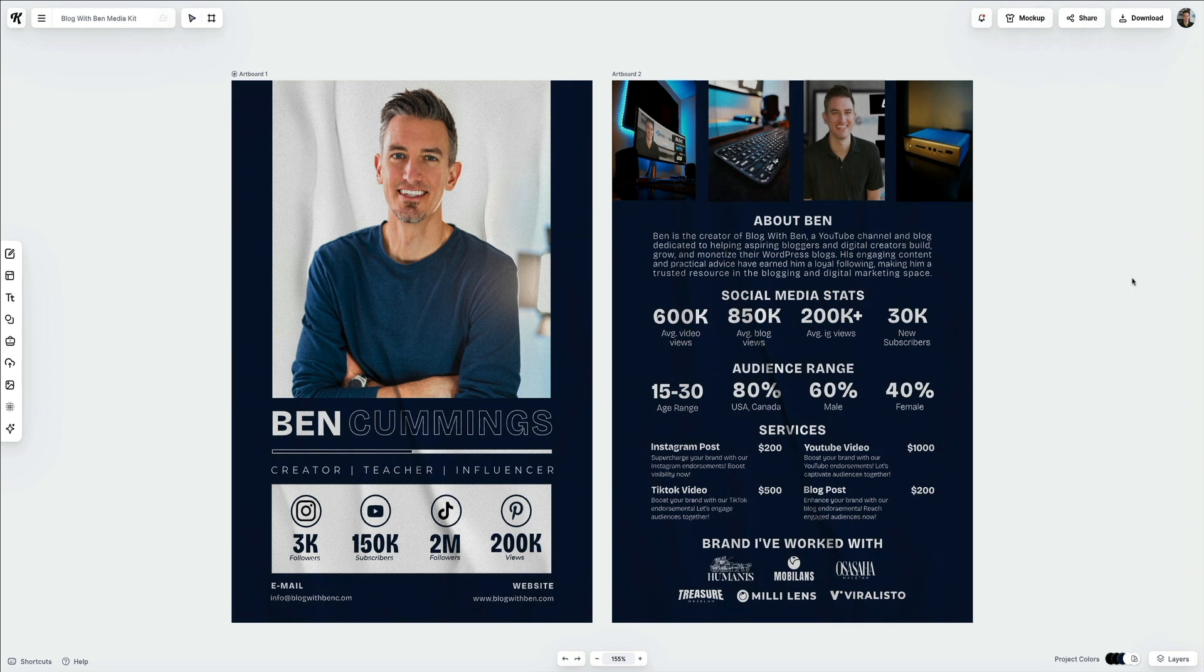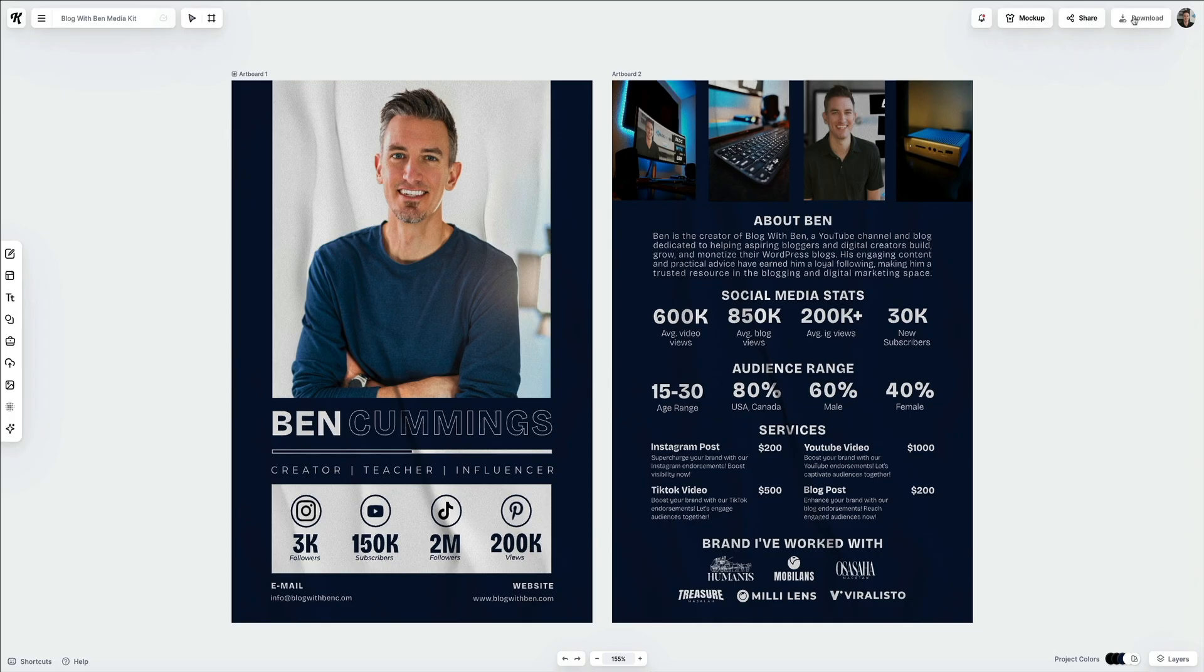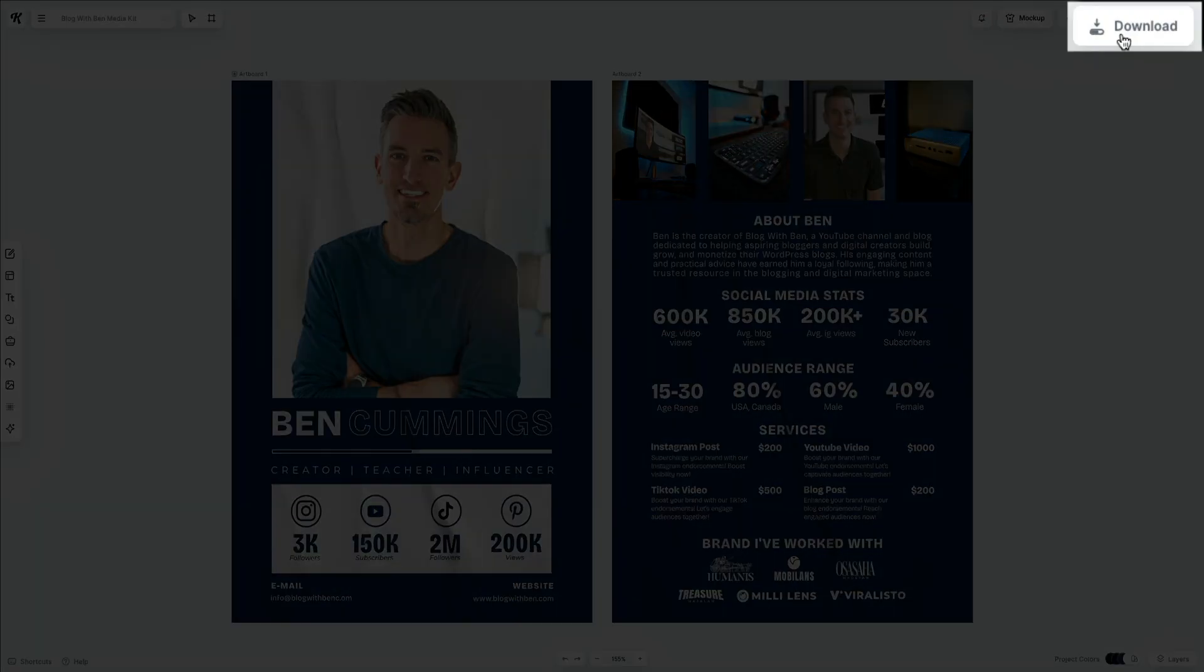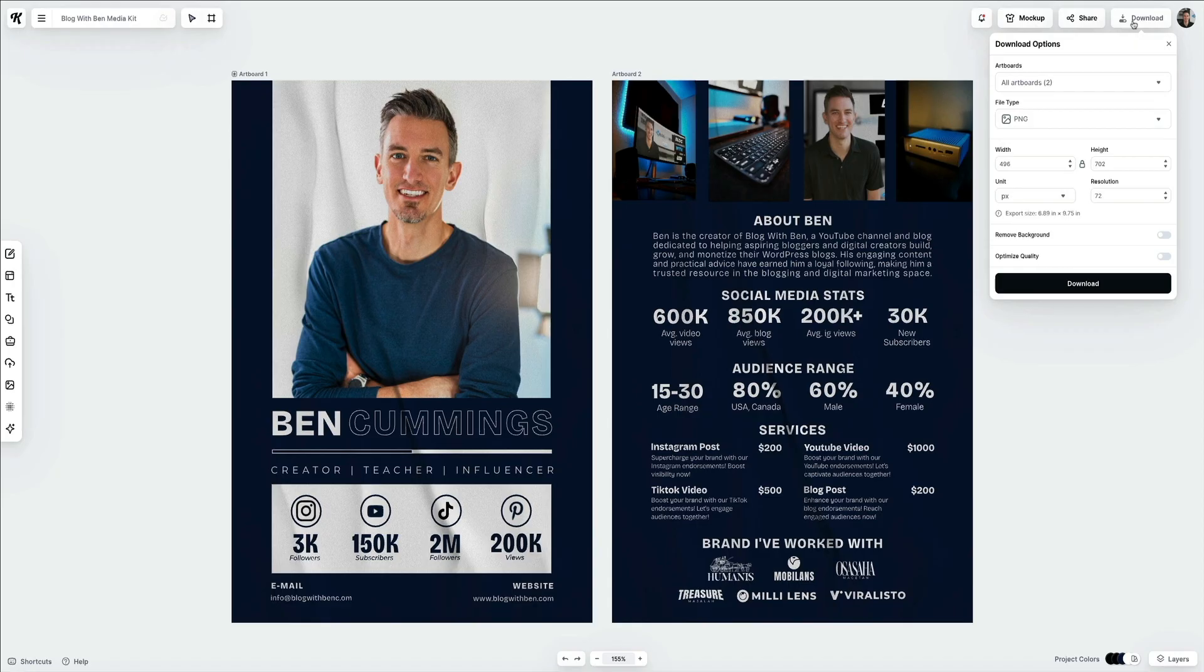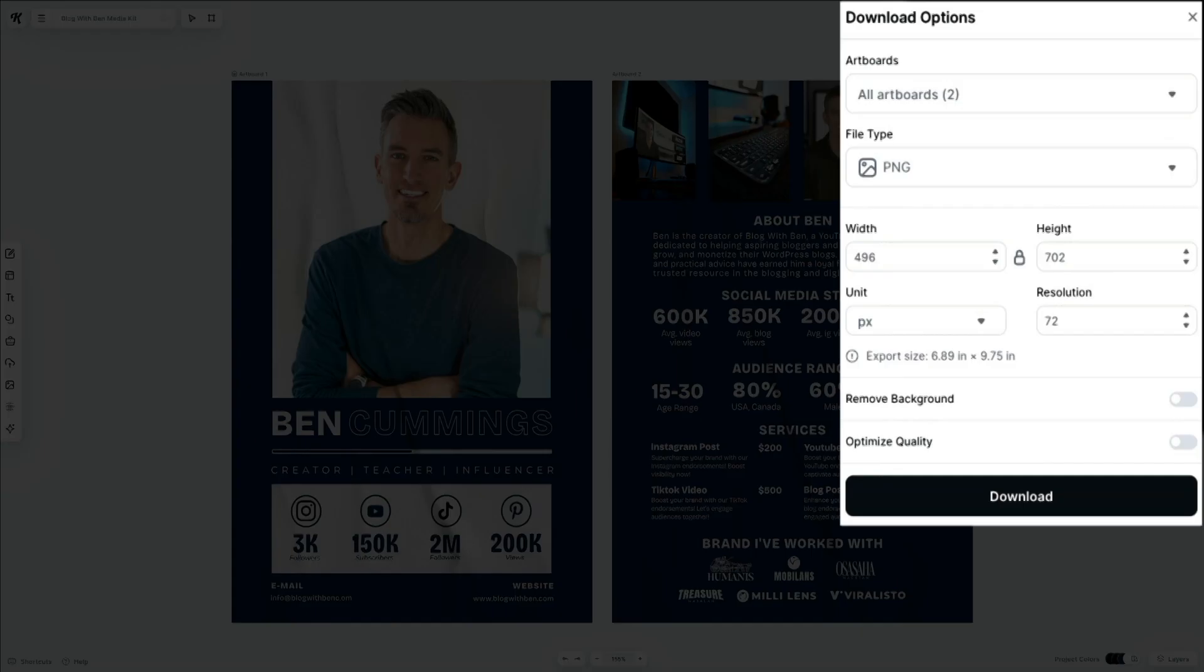Whenever you're done making your edits, you can download your project and convert it to a more shareable file. To do that, simply click the download button in the upper right corner of the screen. This opens the download options. First is the artboards drop-down—this is where you can select whether to download all artboards or a specific artboard for your project. I want both, so I'll keep all artboards selected.